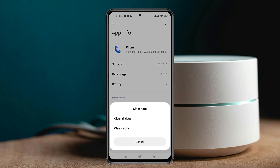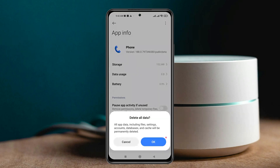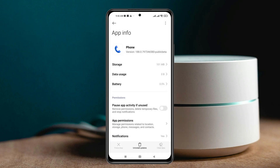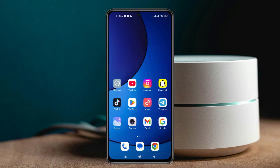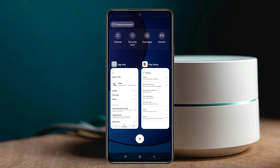Now tap on 'Clear Data' at the bottom right, then tap 'Clear All Data' and tap OK. Don't worry — this will not delete any data from the Phone application. Just get back from here and force close the app from the background.